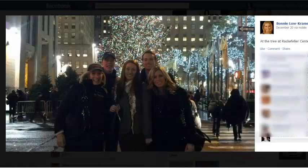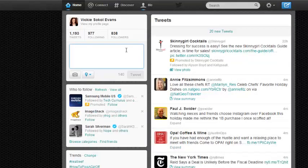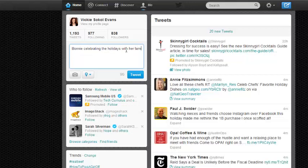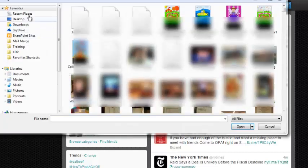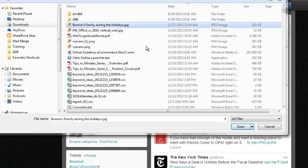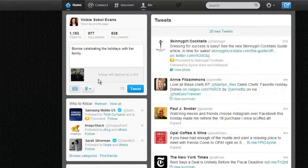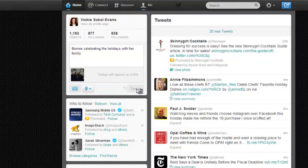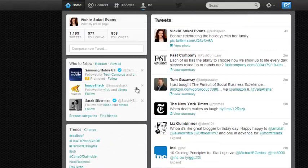Next I go over to my Twitter account and compose a tweet: 'Bonnie celebrating the holidays with her family.' I add my picture, go to my downloads, add the image, and then tweet it out to my followers. That's how you share a photo from Facebook onto your Twitter account.